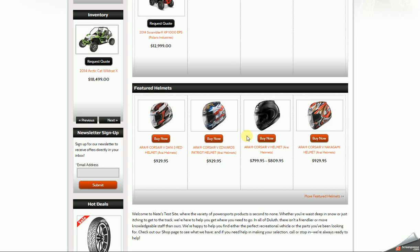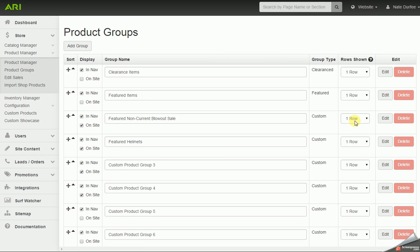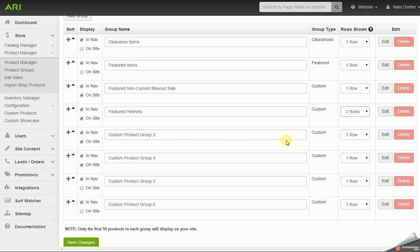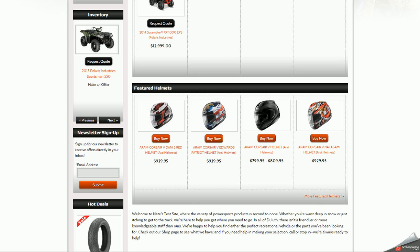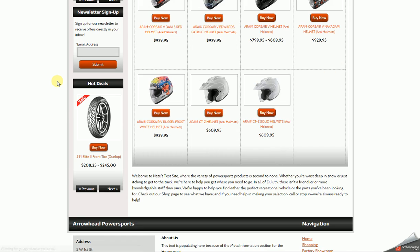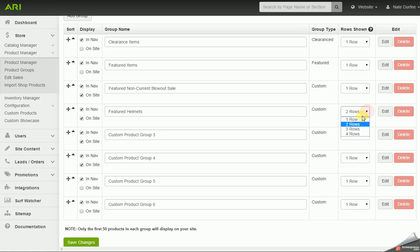You can add up to 50 products to a group, but by default it only shows the first 4 products on the homepage for that group. If you have more than 4 products, a View More link will appear automatically, bringing visitors to that group's page where all products are listed. We can also adjust how many rows show up on the homepage for each group. On the product groups screen it defaults to one row, but we can change that from 1 to 4 rows — up to 4 products per row. I'm going to change Featured Helmets to 2 rows to check that out, then change it back to 1 row.